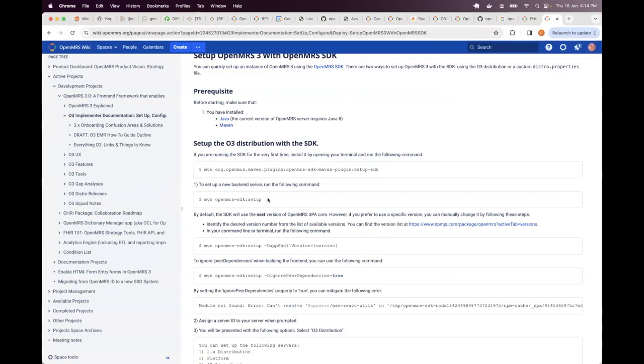So you're not limited. It's up to how much space you have on your file system. So you're free to have as many backend servers as you want to set up. Later on, I'll explain why you may need more than one. But for now, just one is enough. You can set up one.